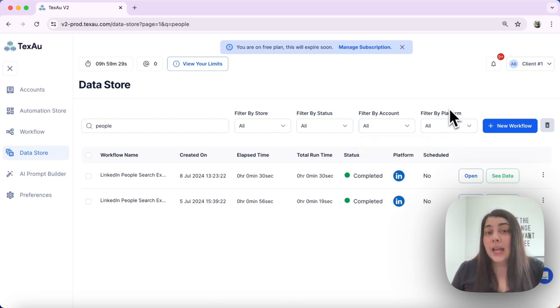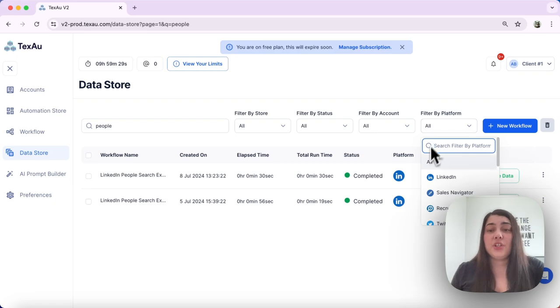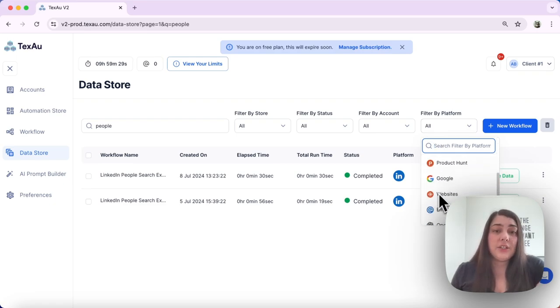And last we have filter by platform. Here you can sort your data by platforms such as LinkedIn, Twitter, Reddit, Google, etc.